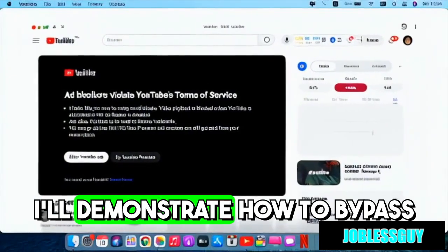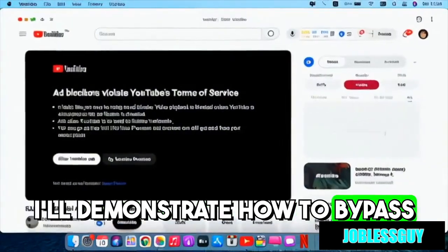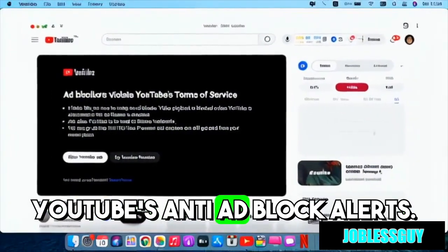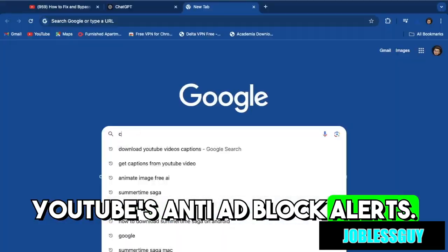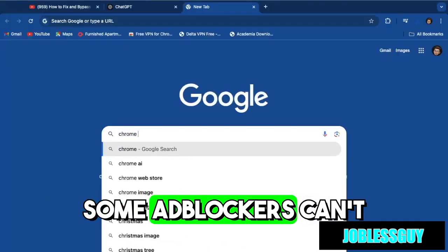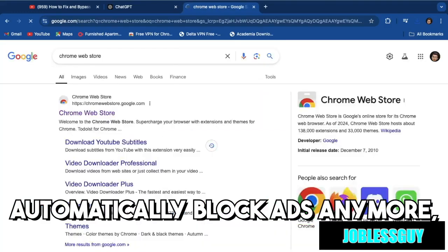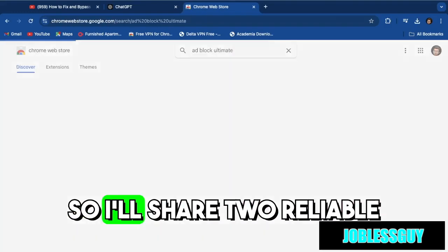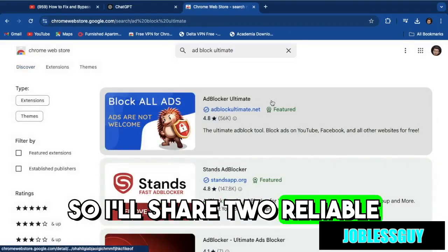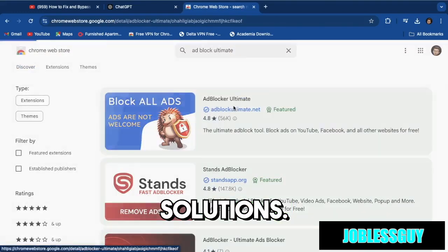In this video, I'll demonstrate how to bypass YouTube's anti-adblock alerts. Some adblockers can't automatically block ads anymore, so I'll share two reliable solutions.